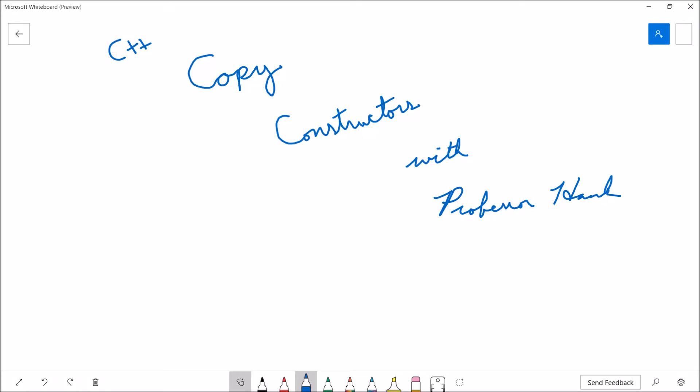Hey there, welcome back. This is Professor Hank, and in this video we are going to talk about copy constructors in C++. We're going to discuss why we need them, what causes them to be invoked, and how you can write them. All right, let's go ahead and get started.